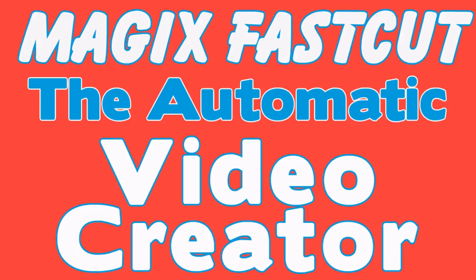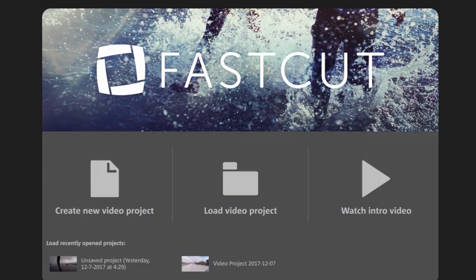Hi, I'm Bill Myers and this is another one of my video tips of the week. In this week's video tip we're going to look at Magic Fast Cut which is an automatic video editor.